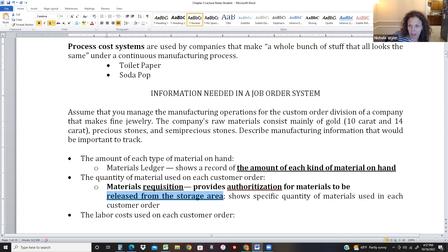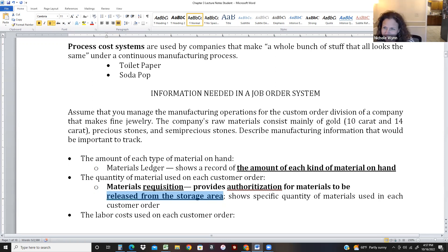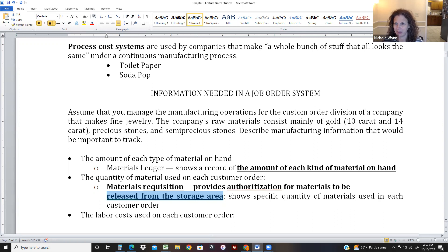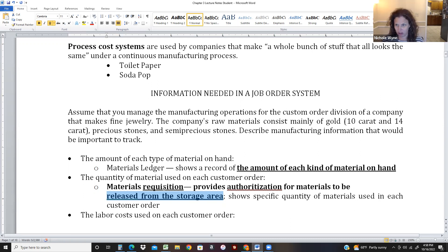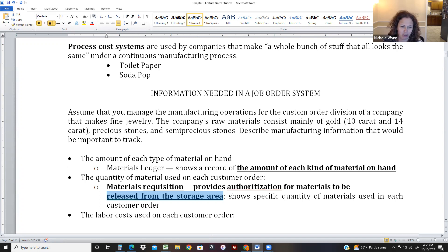Before we release the goods, if someone comes in who doesn't work in manufacturing — say, the accountant — and asks for 10 one-carat diamonds, we'd say why are you asking for diamonds? The only way we release goods is if we have a material requisition listing the job we're working on and how many items are needed. It's an internal control procedure to keep us accountable.